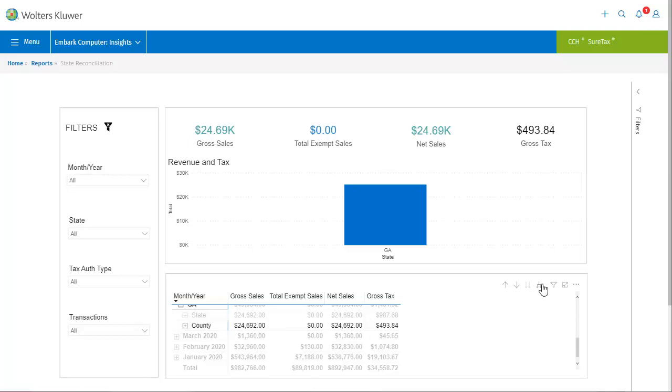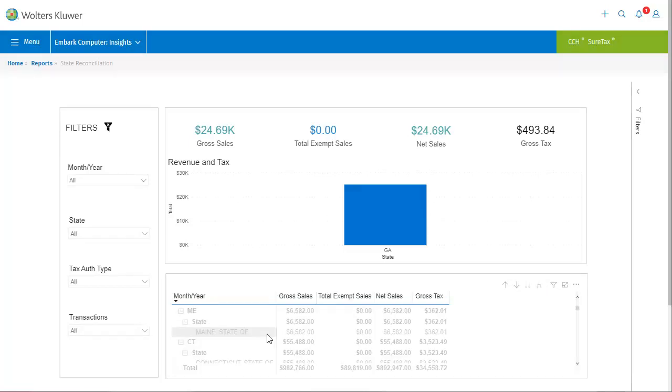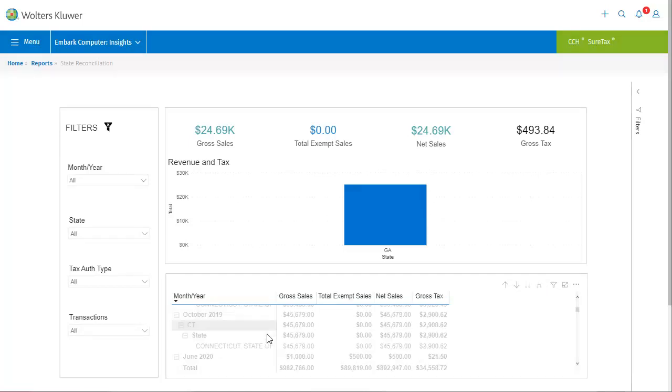For example, you can expand all of the hierarchy down one level. So in this case, that expands the list to show the taxing authorities for every state, though they are grayed out because the chart is still selected to show the state of Georgia. But I can update it to show a different state and taxing authority by simply clicking it in the list.